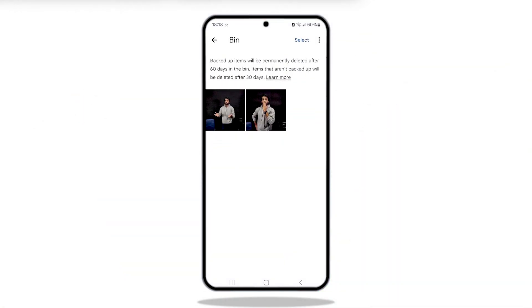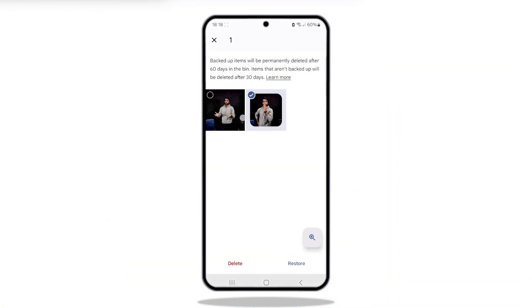Tap on Library and then Trash. Select the photos you want to restore and hit Restore.